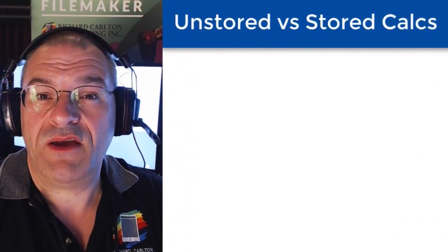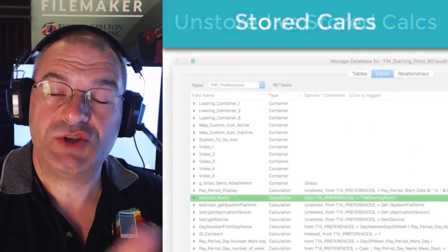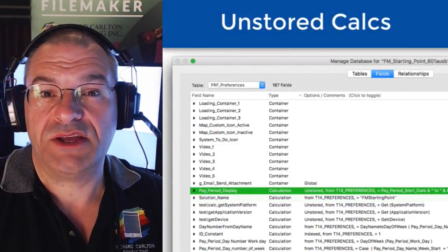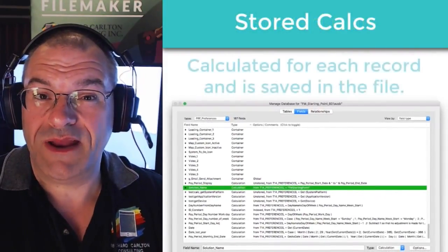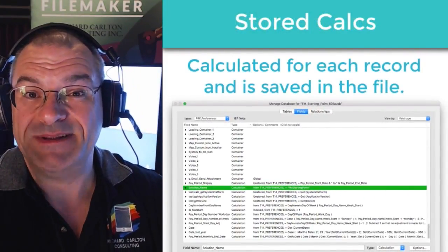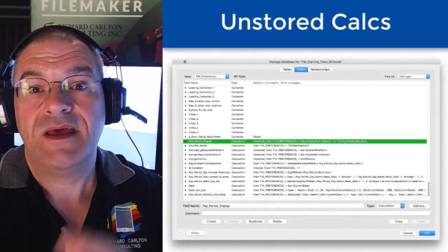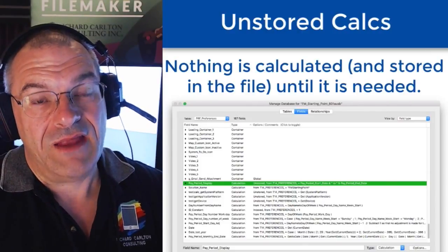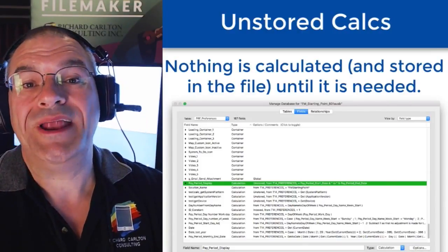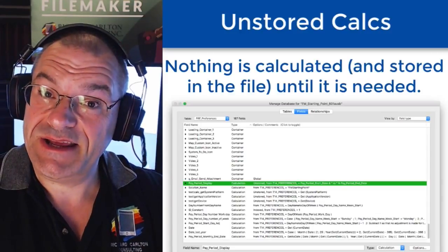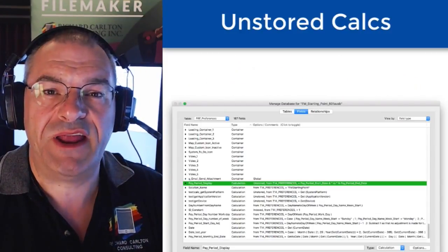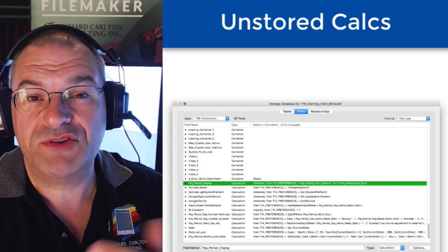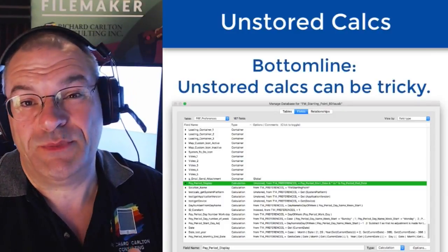First off, when you define a calculation field, you can define it typically as a stored calculation field or an unstored calculation field. A stored calculation field means it's been calculated already — the value has been calculated for each record and it's been saved in the file. Unstored means that nothing has been calculated and therefore it's not saved in the file. FileMaker will only calculate it when it needs it, and if it never needs it, it never calculates it. So choosing to define a calculation as stored or unstored will depend upon the situation, but unstored calculations is where things can get a little bit tricky.